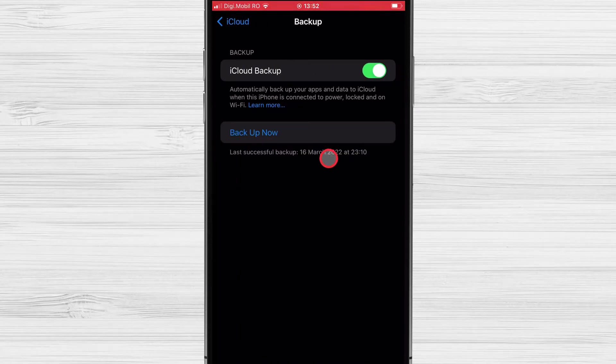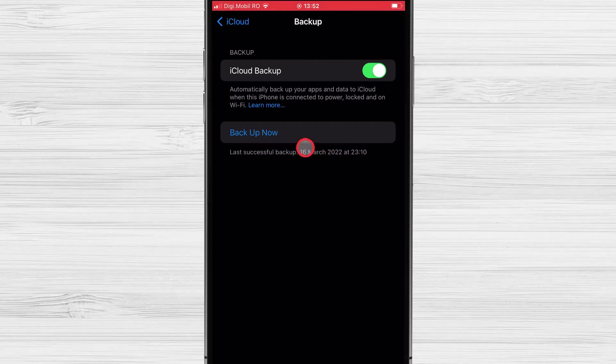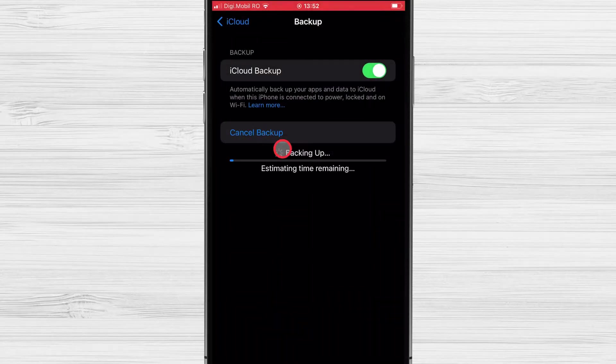Make sure that iCloud Backup is toggled on. This makes it so whenever your iPhone is charging and connected to Wi-Fi, but you're not using it, it'll back up your data. So plug your phone in at night before bed and your files should back up regularly. You can also tap Backup Now to manually create a backup right now.